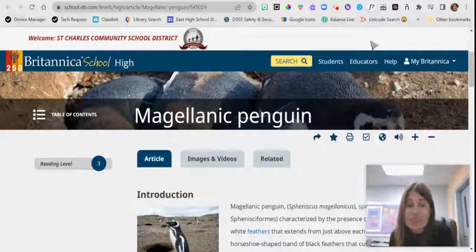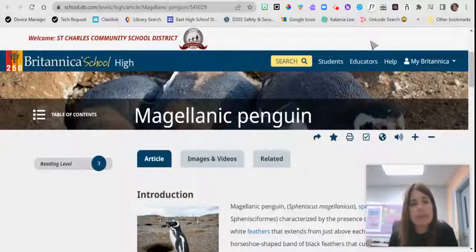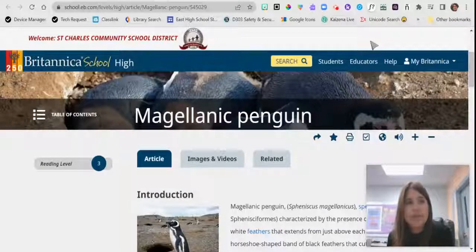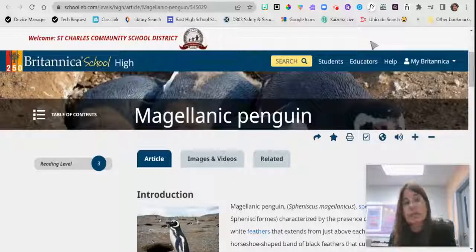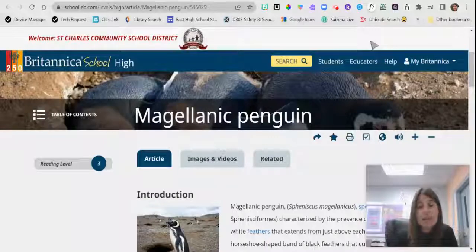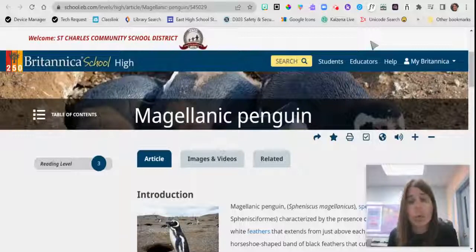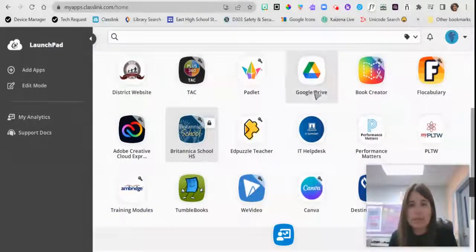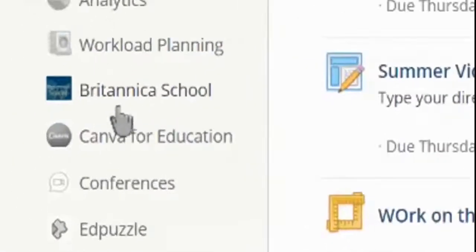Hello D303 educators, Stephanie Korn here, Instructional Technology Specialist at East High School. Today we are going to look at how to embed an article on Britannica School into Schoology. If you've never seen Britannica School before, it is a great resource that the district provides with articles, videos, and images that can be used as classroom assignments or research for your students. If you've never accessed it before, you can access it right through Classlink or within Schoology.